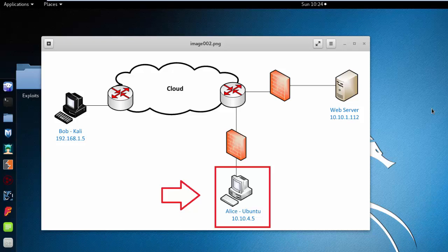This section is called reflecting session IDs. What we're going to do within this section is have Bob, the attacker over here, post a script element inside the vulnerable forum.